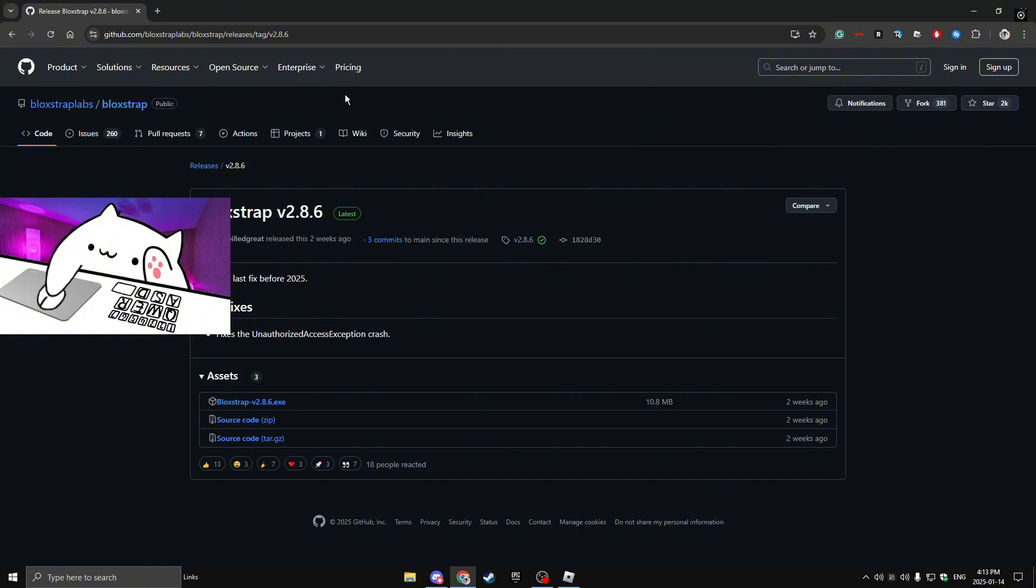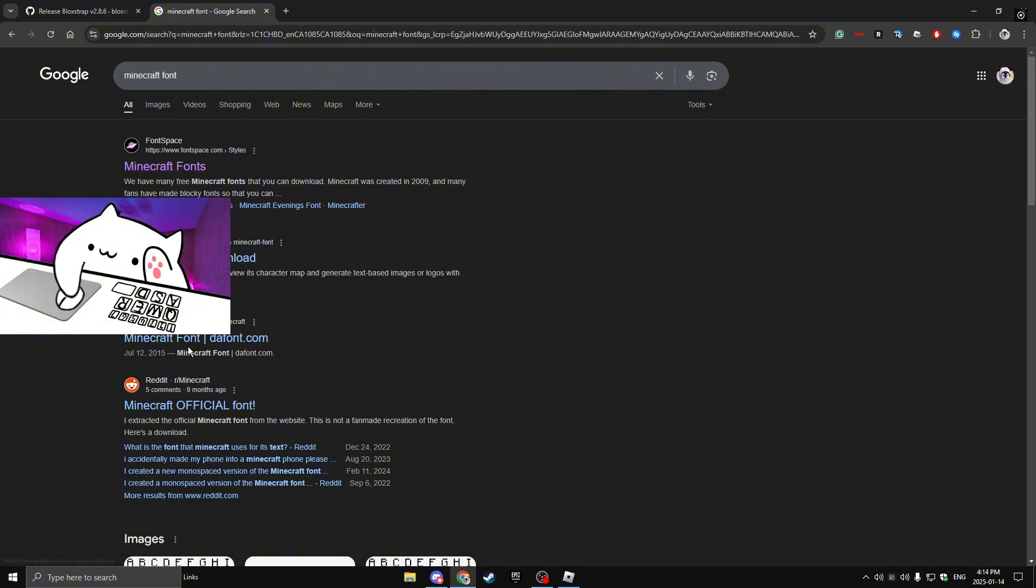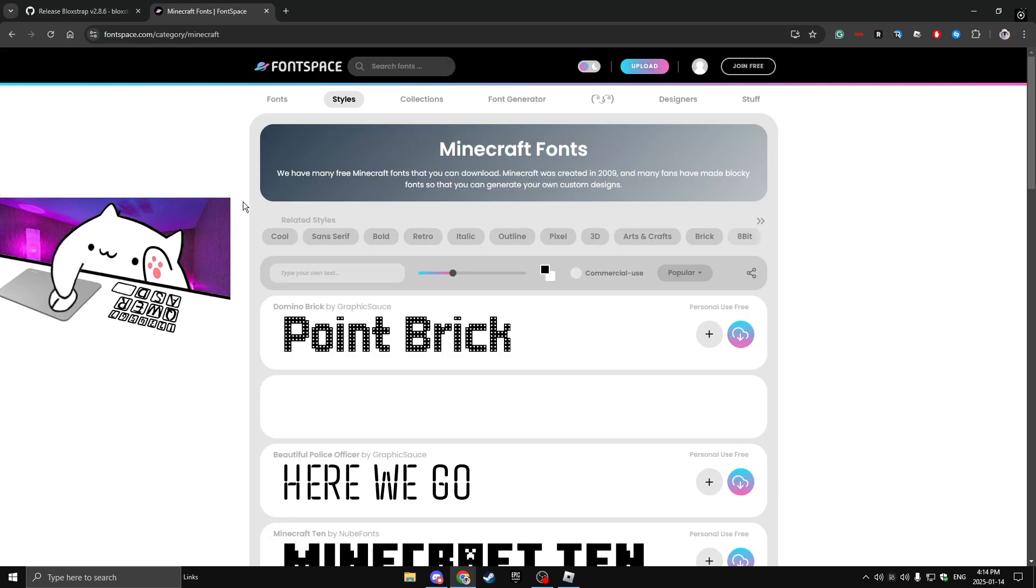you're going to want to open a new tab and search up Minecraft font. After you've searched Minecraft font, you're going to want to click on font space. Some people say font meme and it doesn't really matter. Both of them work. But I go on font space because it brings you exactly to a lot of Minecraft fonts.